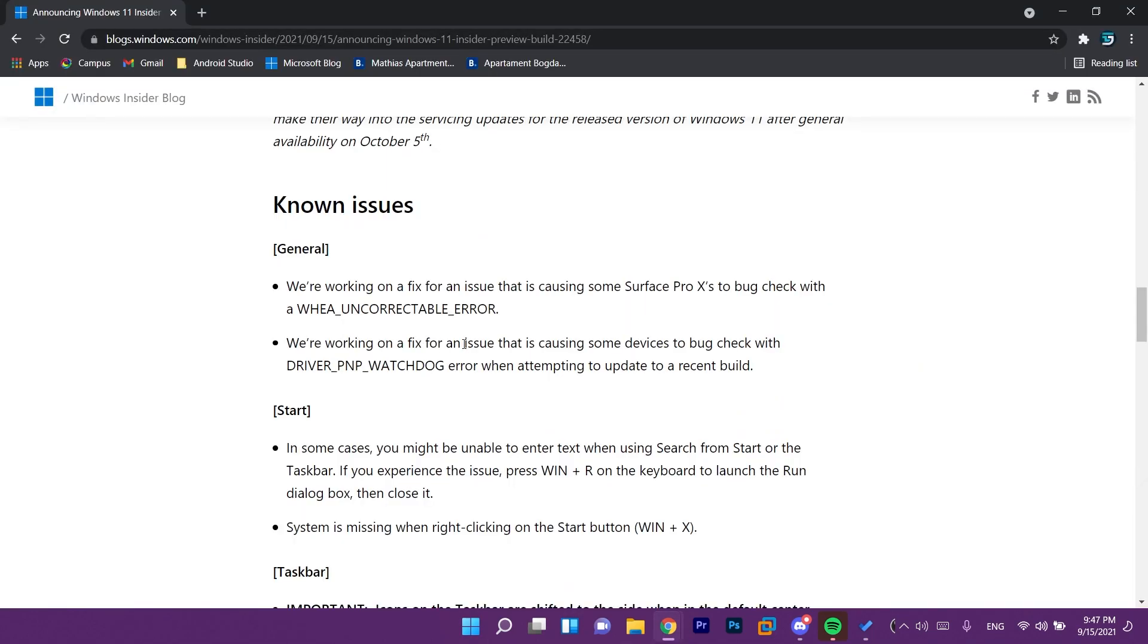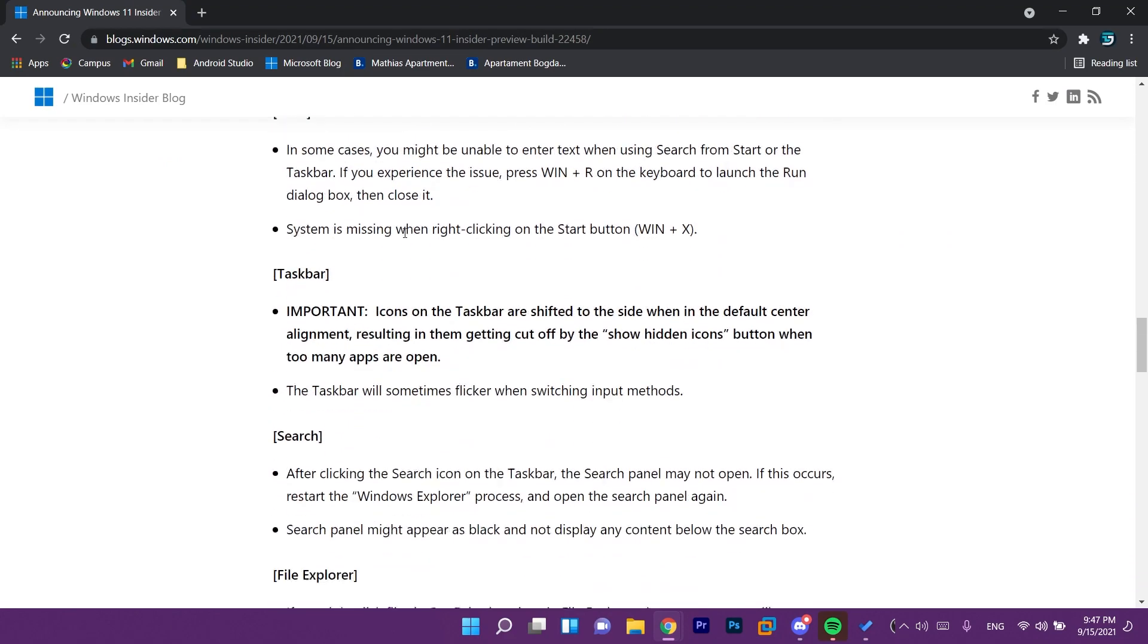And of course you're gonna have the link to the official article from the Microsoft blog. We have the known issue section where we have this taskbar issue that is noted here. I'm actually surprised that Microsoft couldn't fix this in a week so I'm hoping that they will fix it for the next one.